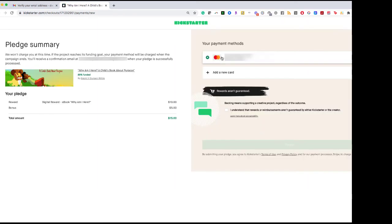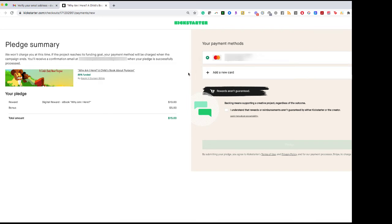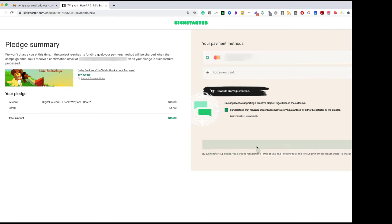You can update which card the pledge will come out of. This will only happen at the end of the campaign if they are successful. It does not happen until that date. So for now, it's just a pledge.